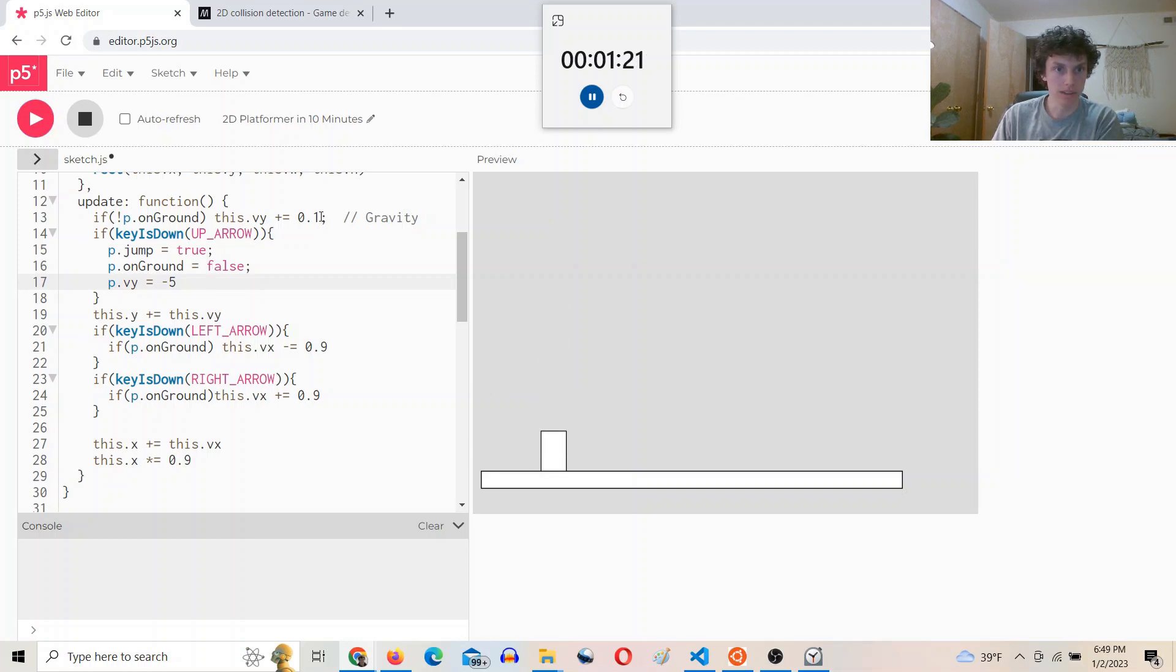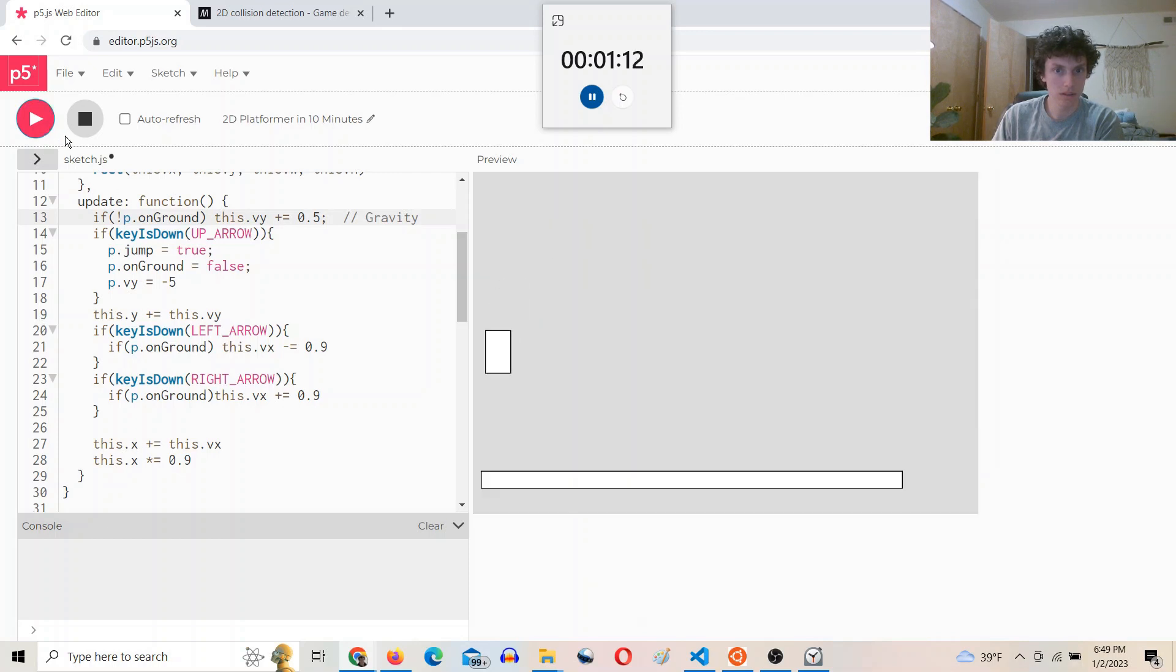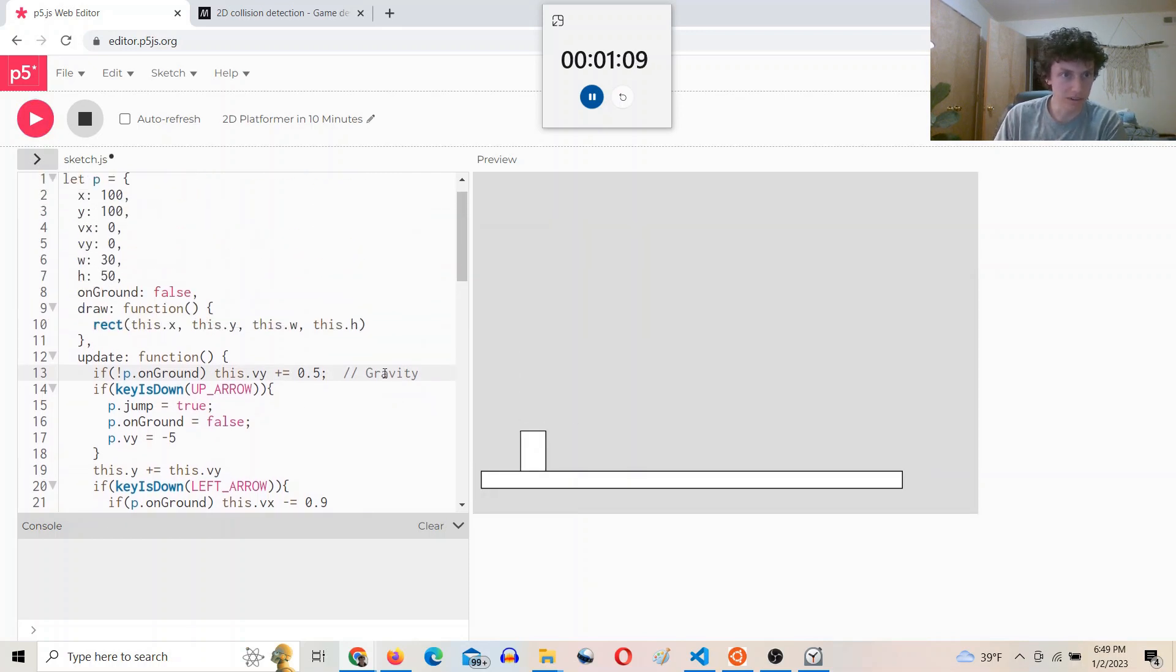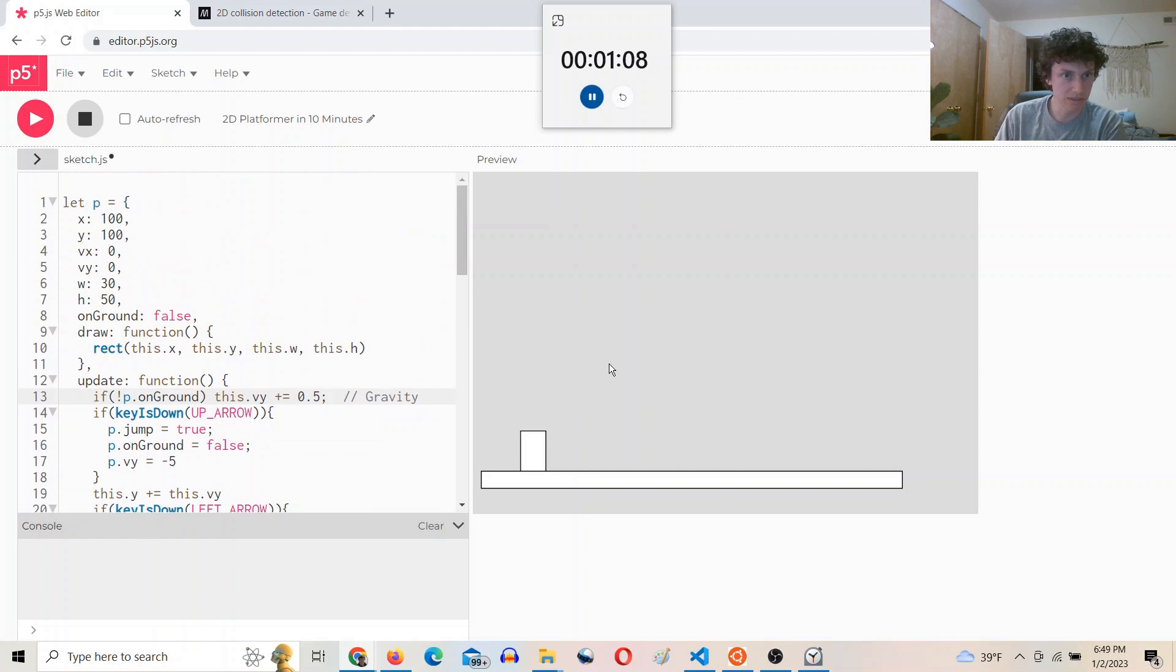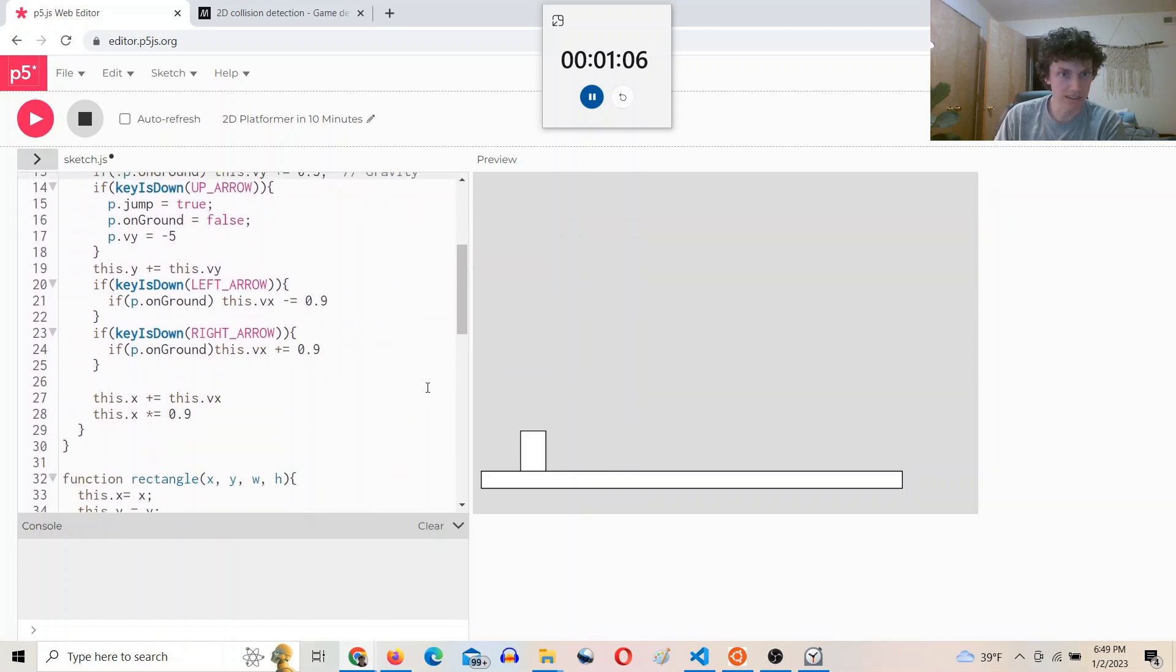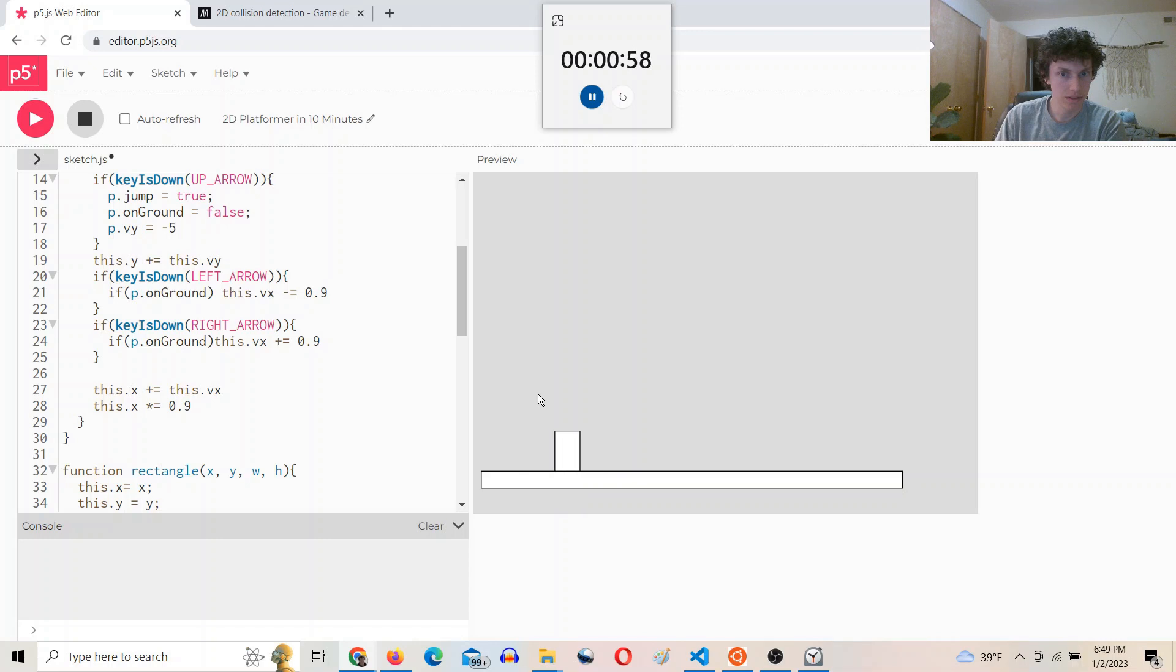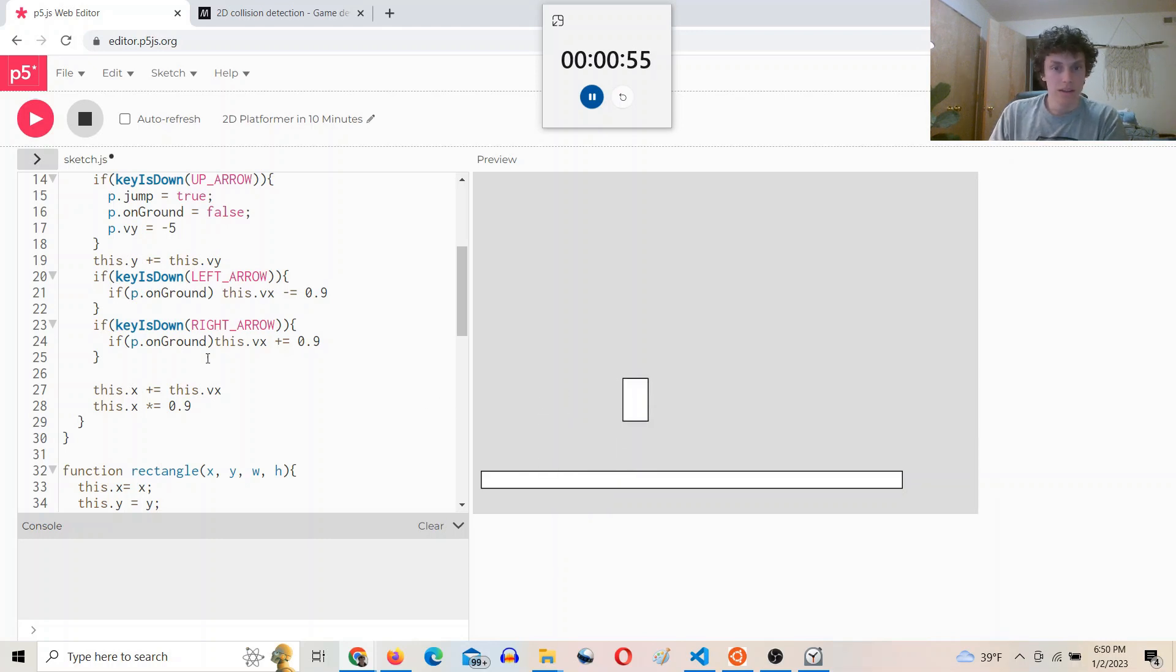All right. I'm going to increase the gravity here. I don't know why it has a starting negative velocity. Anyway, running out of time.